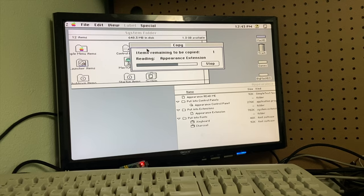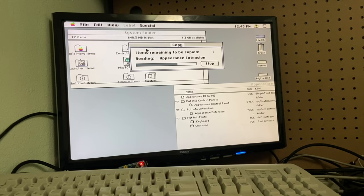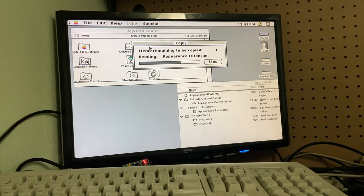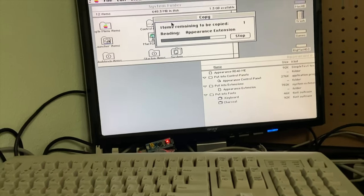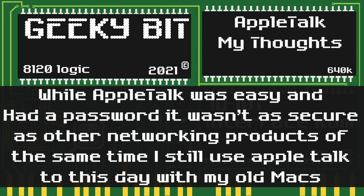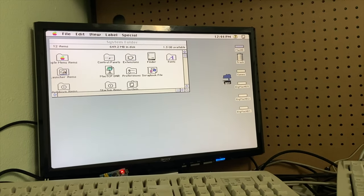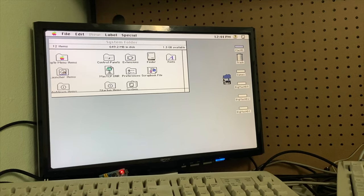The school also made it so you had to save your homework assignment to disk, though they still had the shared folders for everyone to use. While AppleTalk was easy and had a password, it wasn't as secure as other network products of the same time. I still use AppleTalk to this day on my old Macs.